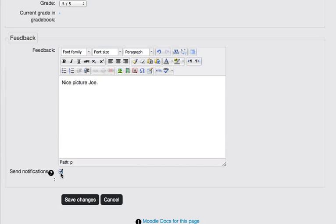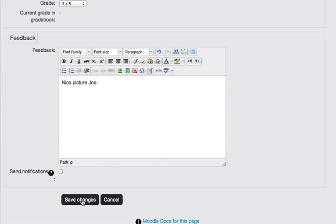If I check the send notifications box, then as soon as I save changes, the student will receive an email saying that their teacher has made comments on this assignment. Otherwise, if I leave it unchecked, they'll receive no email. So I'm just going to leave that unchecked and click save changes.